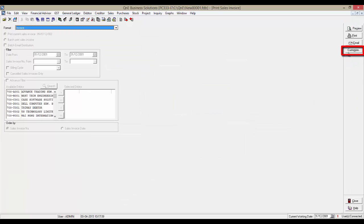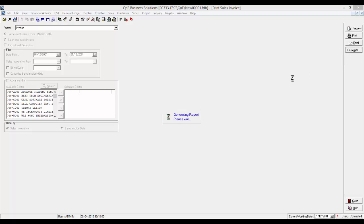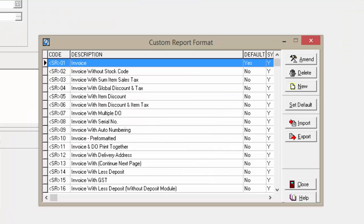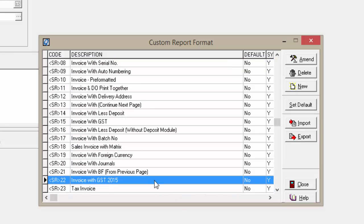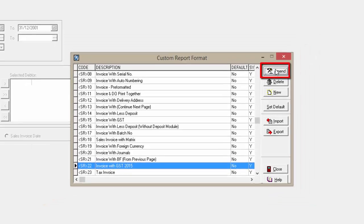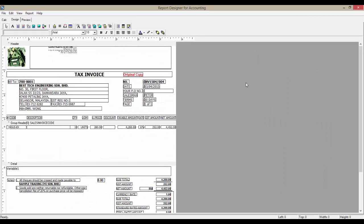In here, you will see a Customize button. So, click on Customize. Let's select a template to amend. I will choose the invoice with GST 2015 and click on Amend.